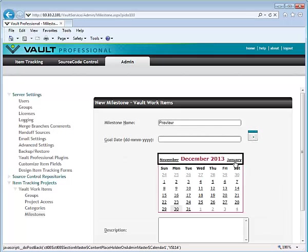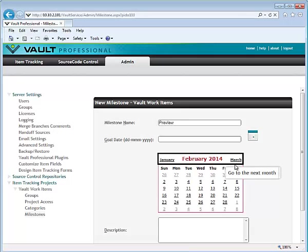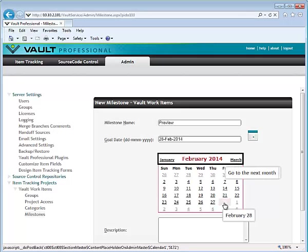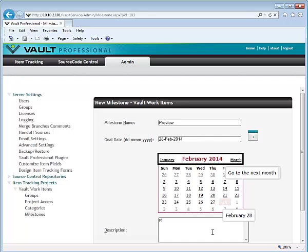This could be something like beta, final release, preview, or even just some deadlines with no specific title, just a date.